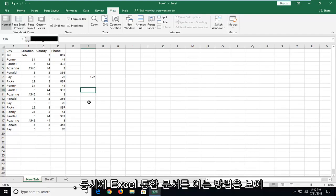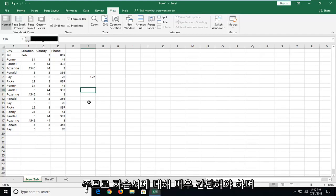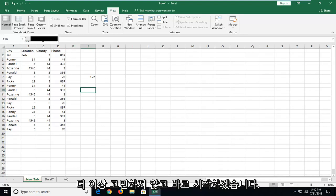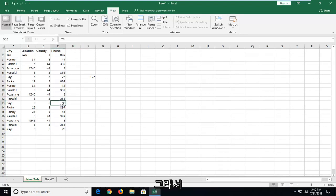In today's tutorial I'm going to show you guys how to open up two Excel workbooks at the same time. This should hopefully be a pretty straightforward tutorial and without further ado let's jump into it.